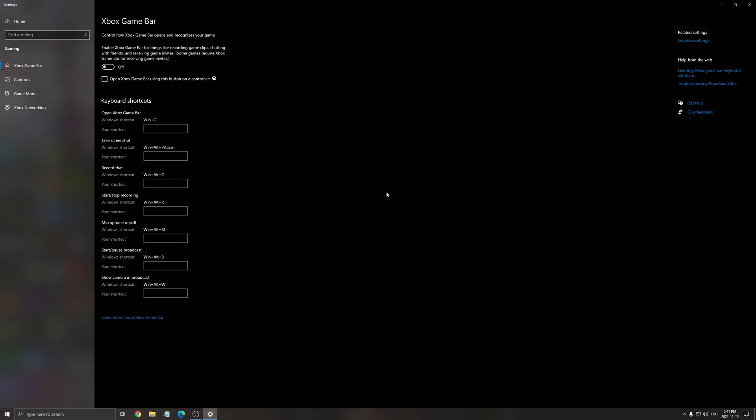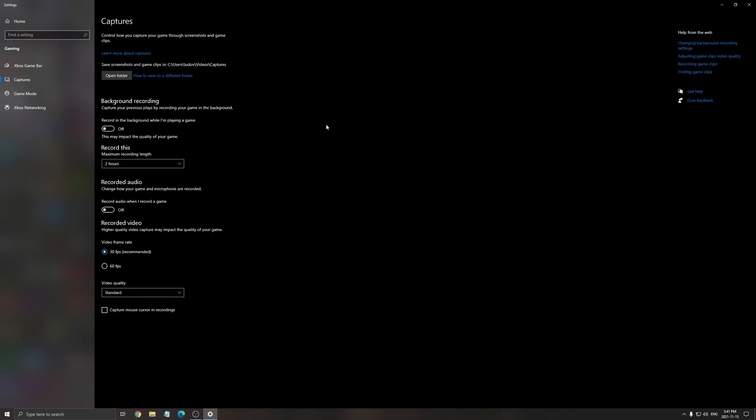Make sure that the game bar, the Xbox game bar is at off. If you're Windows 10 or 11, honestly, don't use that. Causing stuttering, issue, crash, artifact, a lot of different problems with this one. So make sure that it's at off. After that, capture. Make sure that your background recording is at off and also your recorded audio is at off.